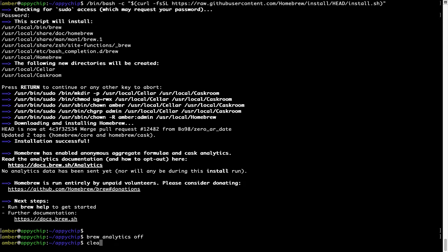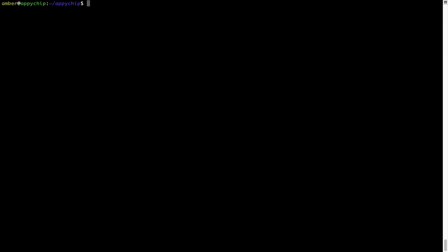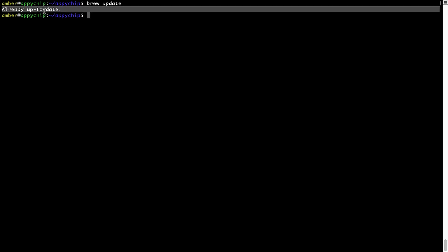Now let's update the package database locally by pulling the metadata of the latest packages from the central Brew repository. This should typically take less than a minute to complete, depending on your internet connection speed. To do so, simply type the command "brew update" and press Enter. As you can see, my local Brew database is already up to date because I just installed Brew on my system.